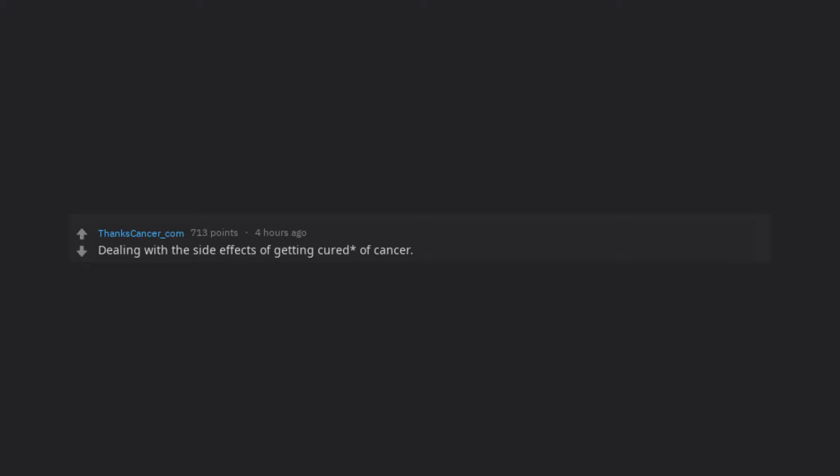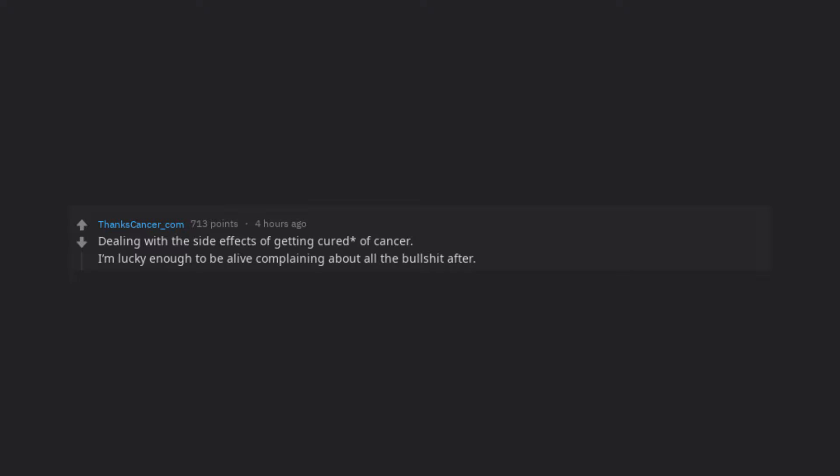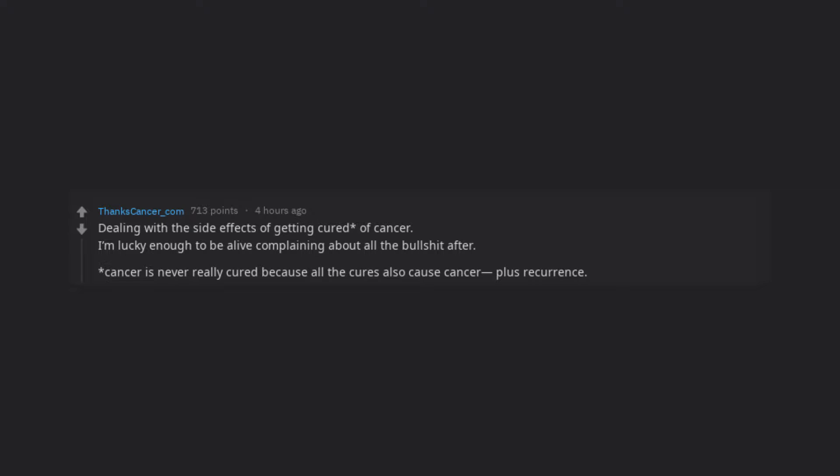Dealing with the side effects of getting cured of cancer. I'm lucky enough to be alive complaining about all the bullshit after. Cancer is never really cured because all the cures also cause cancer, plus recurrence.